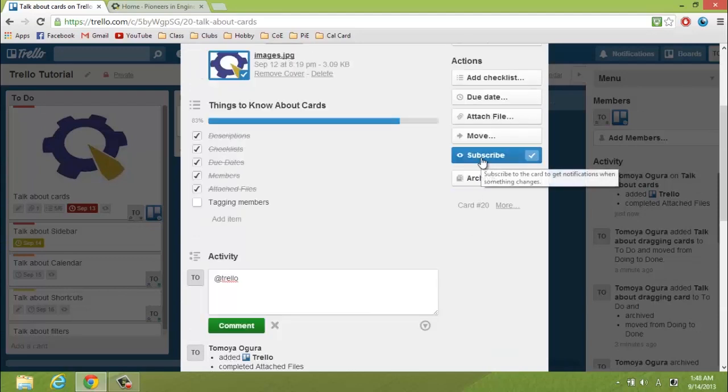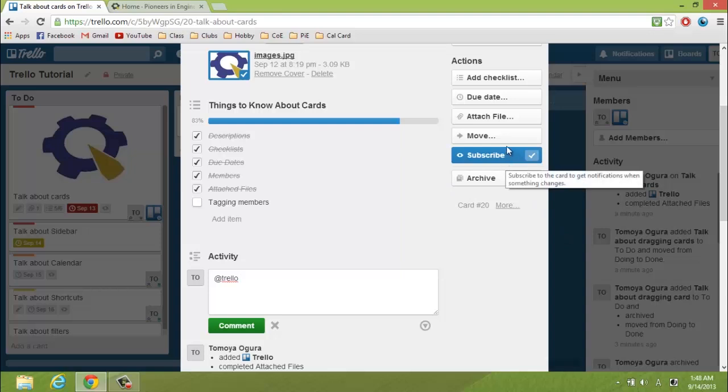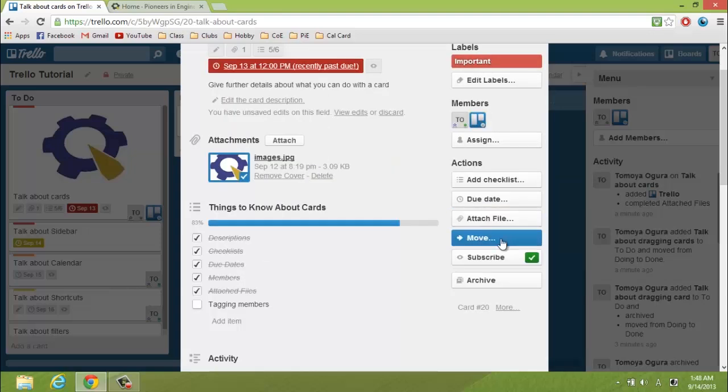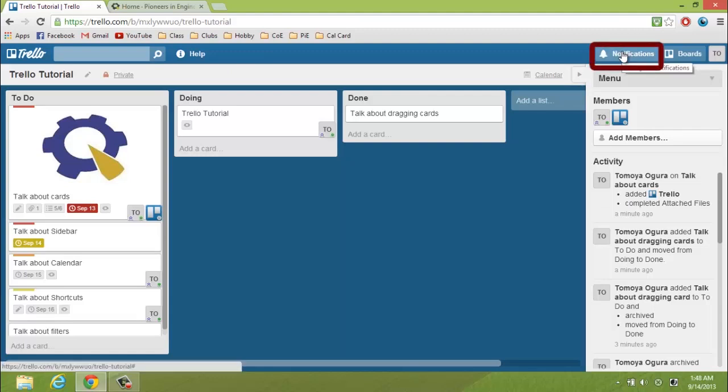And you can also subscribe to cards, even on the cards of projects that you're not a member of, so that you can keep updated on other projects. And you are automatically subscribed to the cards that you're assigned to. And all these notifications go up here, at the top right.